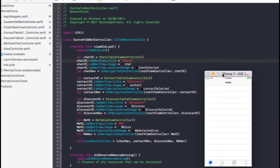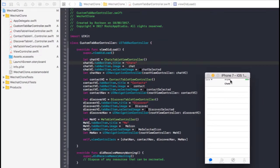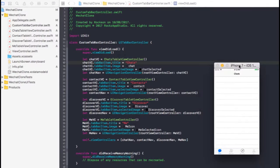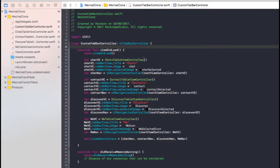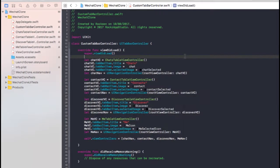Hello guys, welcome back to episode two of the WeChat clone. In the first episode, we talked about controllers and were able to set up the chat table view controller, the contact table view controller. If you missed the first episode, I'm going to leave the link down in the description below so you can check it out before we continue.